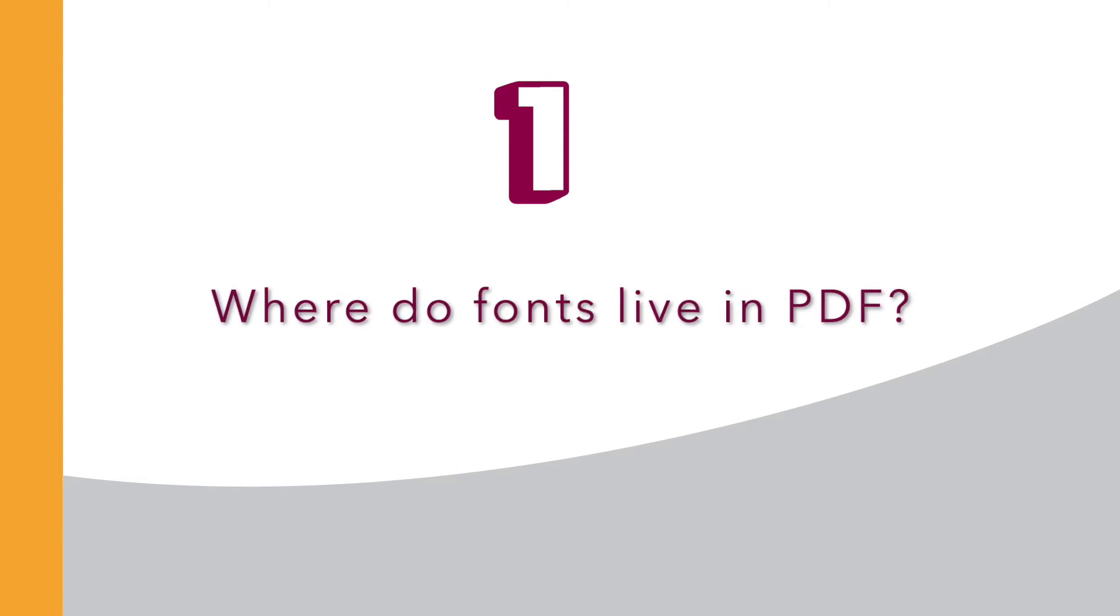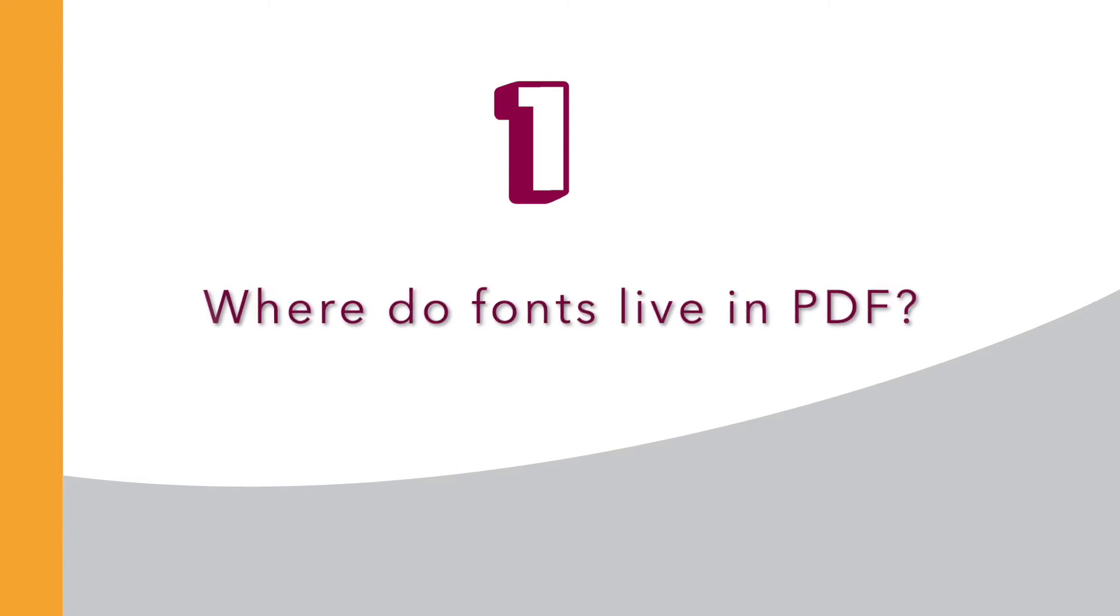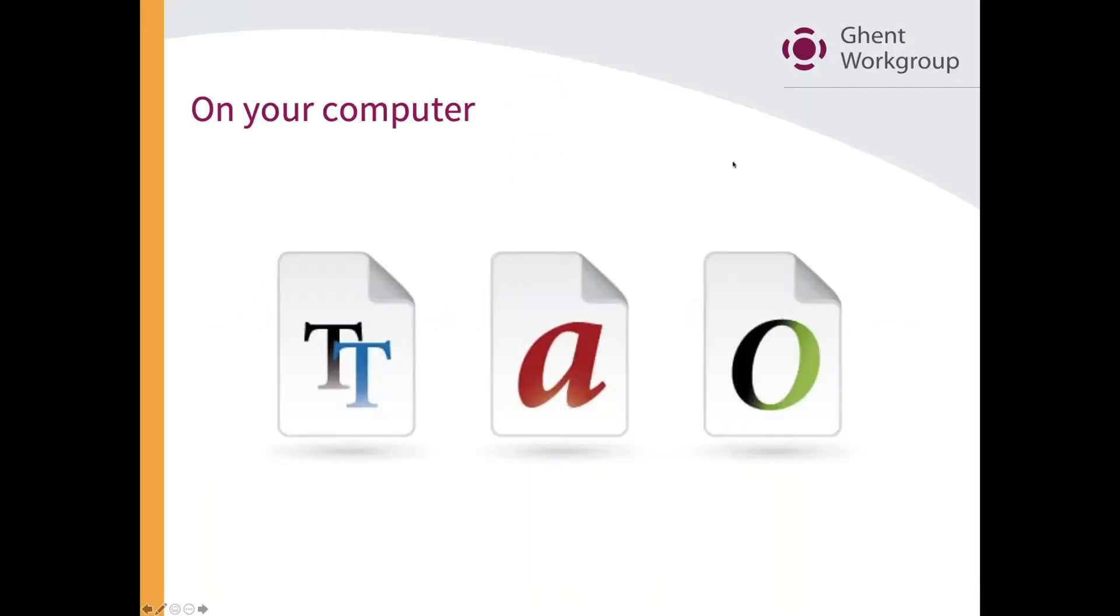Where do fonts live in a PDF document? In a PDF document, it's different than on your computer.